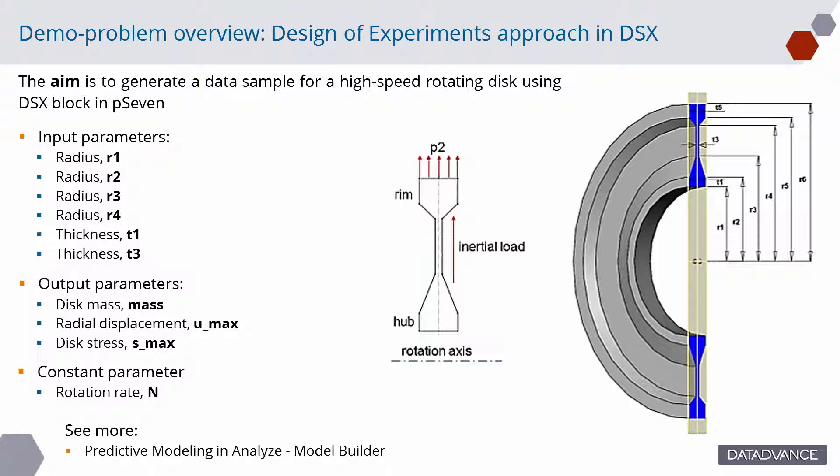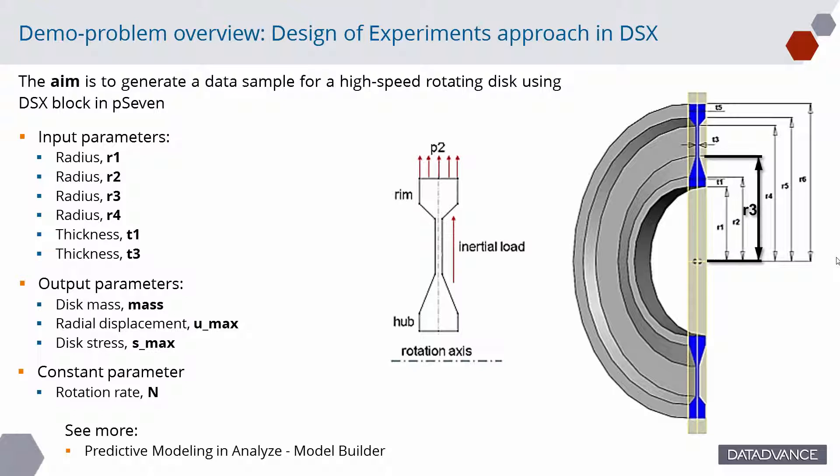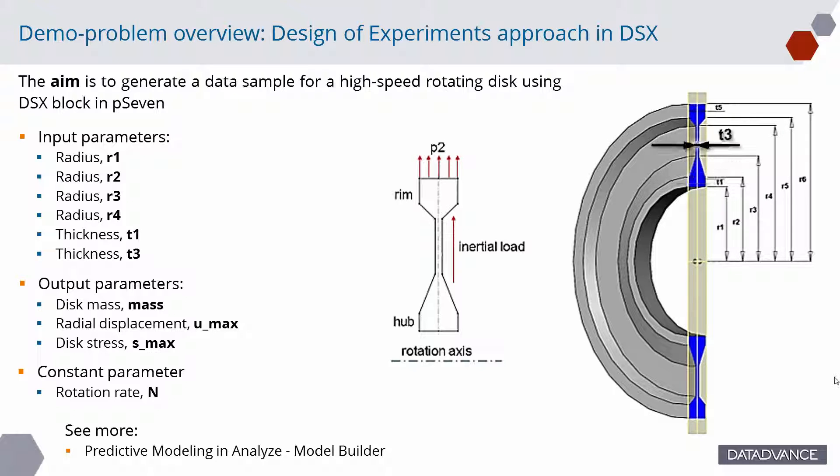Disk geometry is described by four radii, r1, r2, r3, r4, and two thicknesses, t1 and t3. Disk rotation rate can be 10,000 rotations per minute or 15,000 rotations per minute to describe the operation regime.